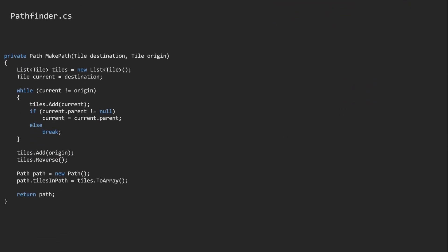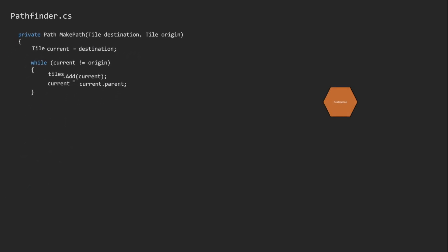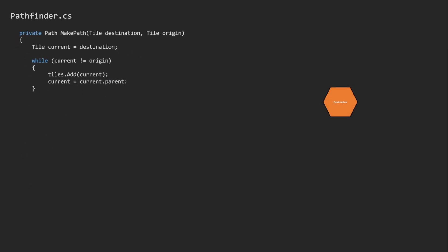We also have the make path method. Let's step through it together. This is the path we are anticipating while hovering our cursor over a tile. We do this in reverse, starting from the destination point that we are hovering over, adding each tile to a list.